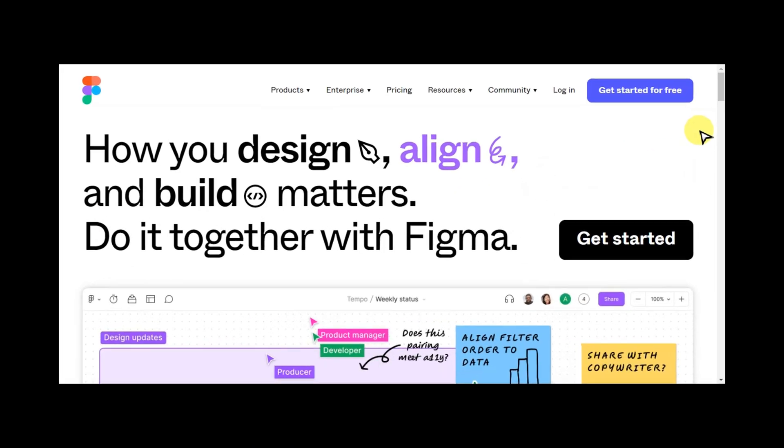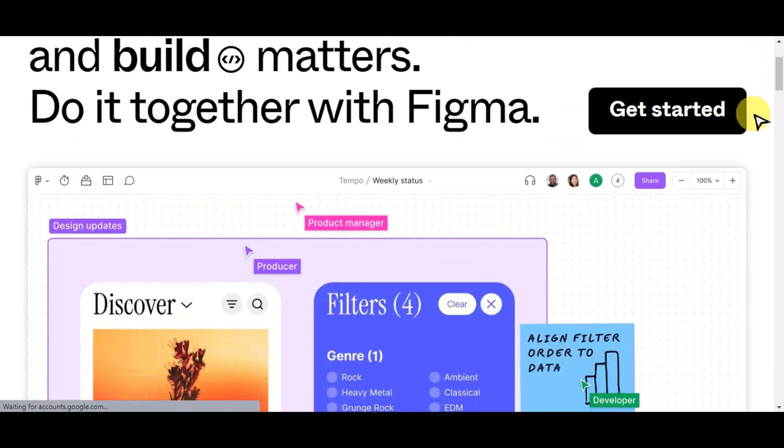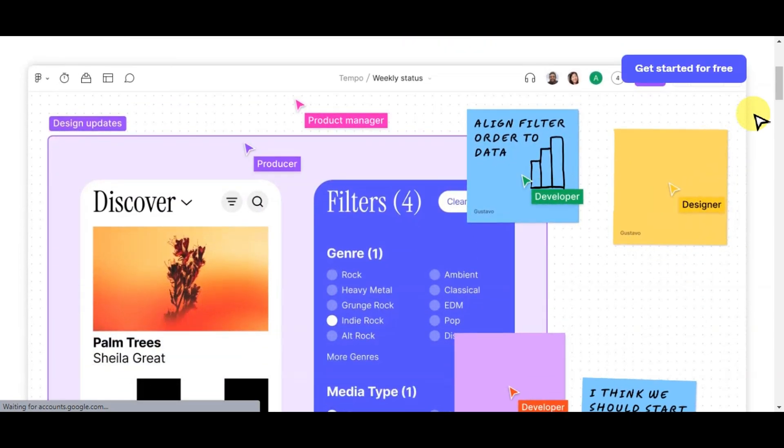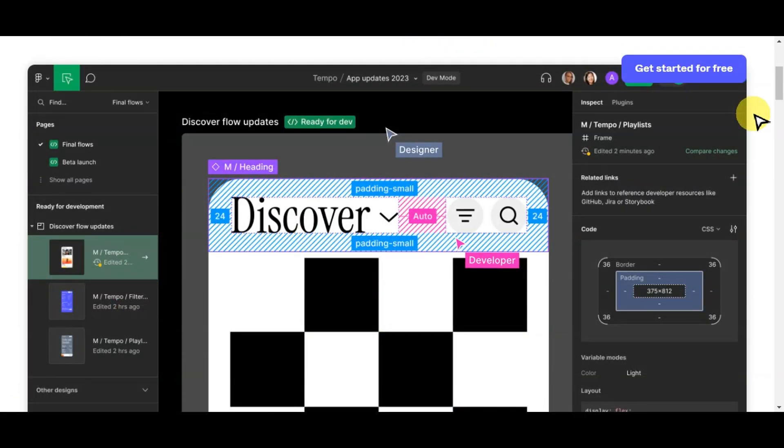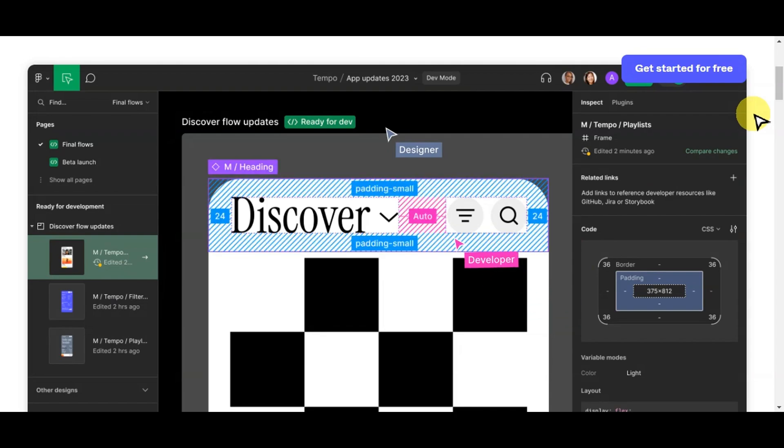The relationship between Figma and WordPress comes into play when a designer wants to turn their Figma designs into functional websites.